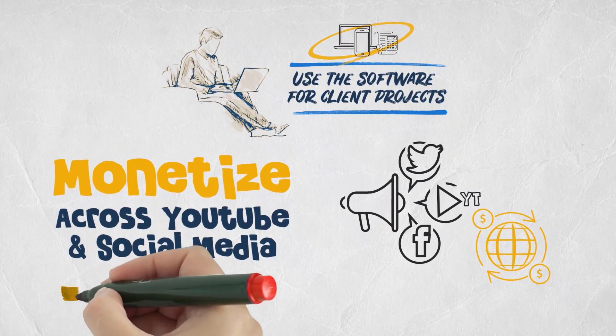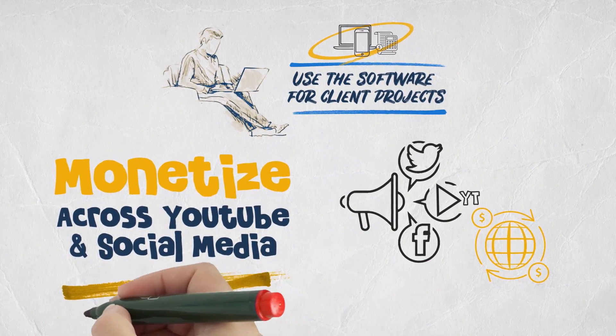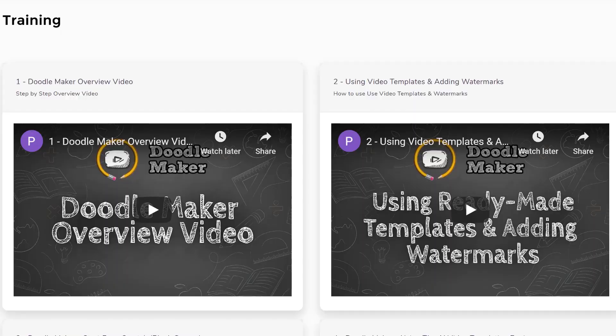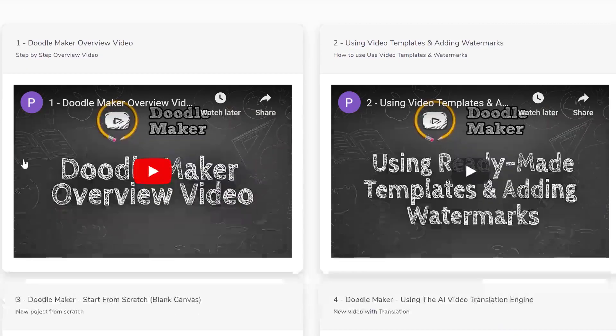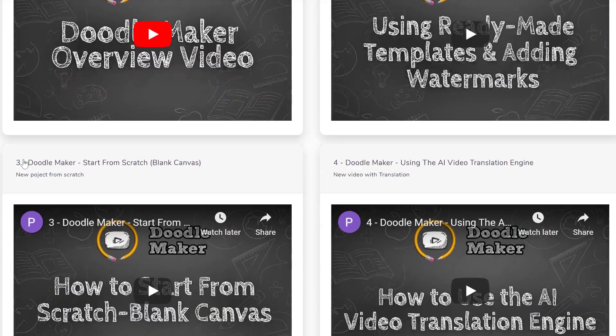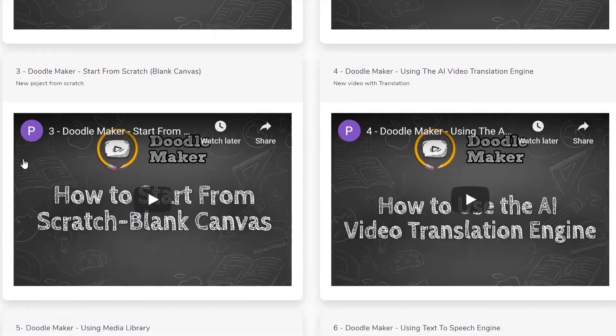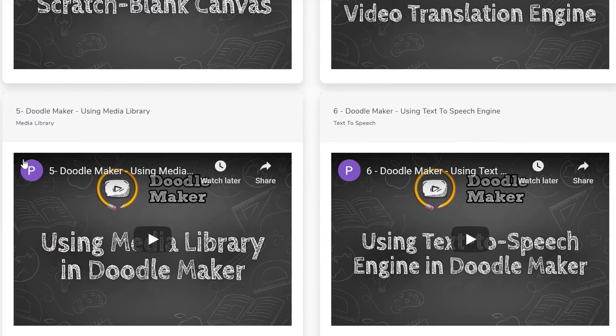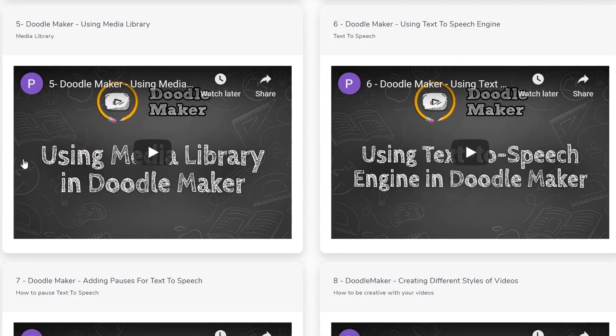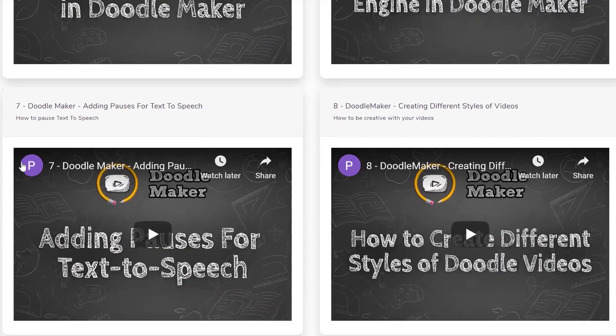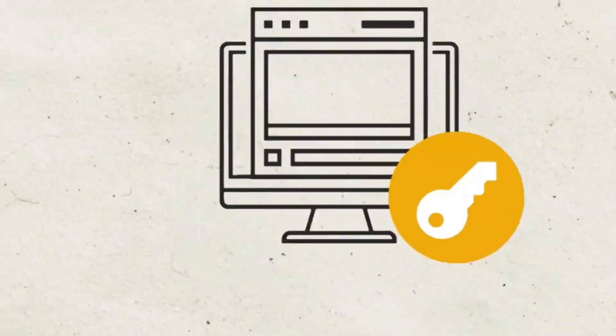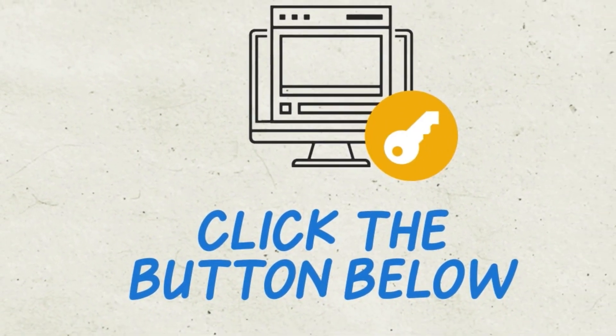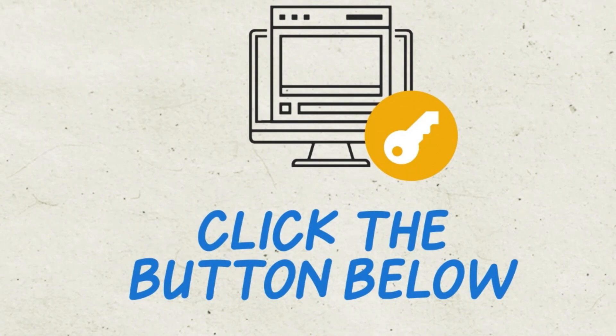We have step-by-step video training and industry leading friendly customer support staff ready to assist you to ensure you are never left behind. So thank you for watching this demo of Doodle Maker. We hope to see you on the inside and get instant access to Doodle Maker. All you have to do is click on the button below to get started.